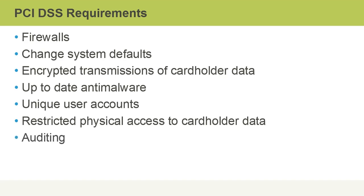Another requirement is auditing to track who's been doing what as related to cardholder information and periodic security testing.